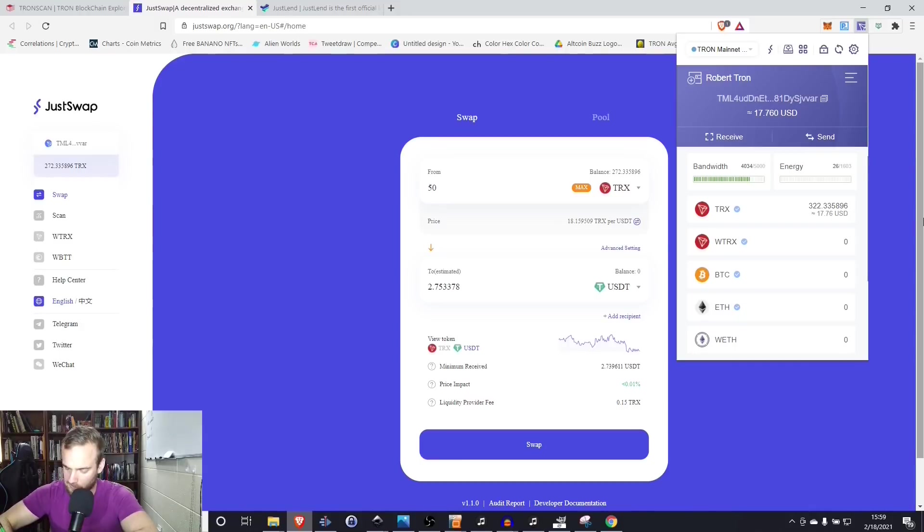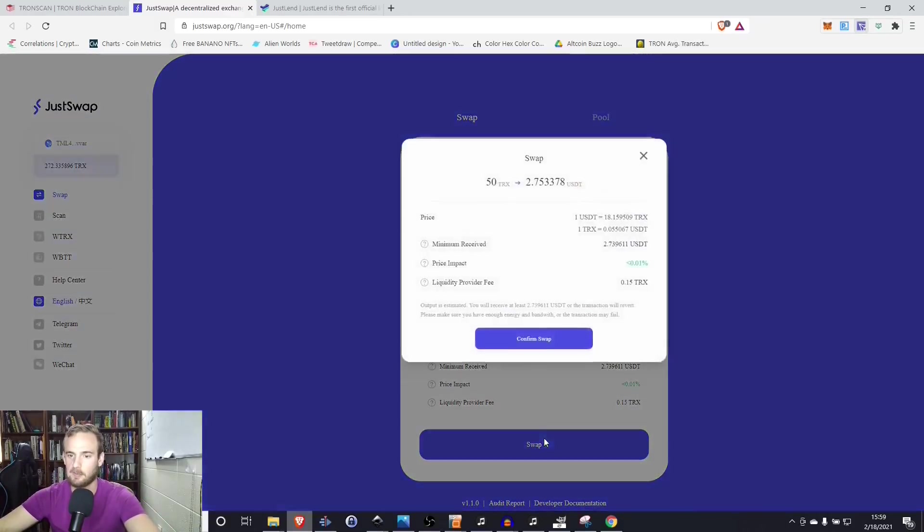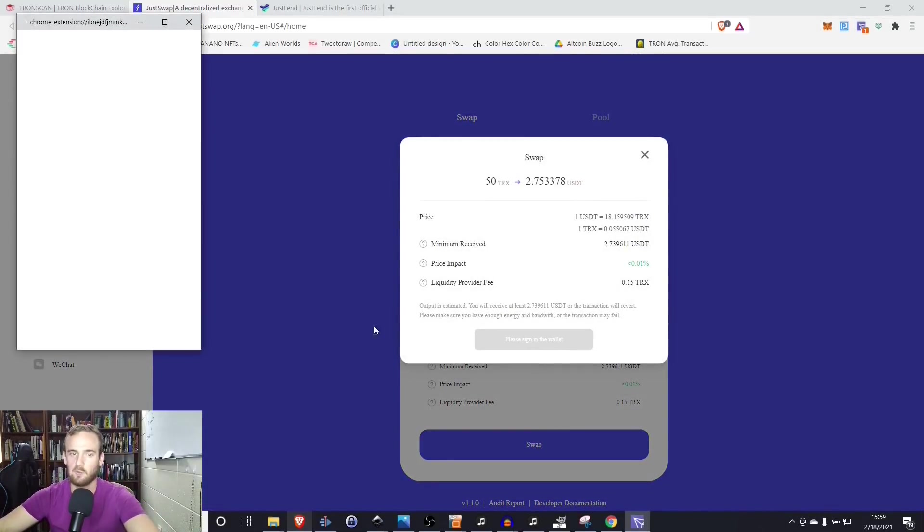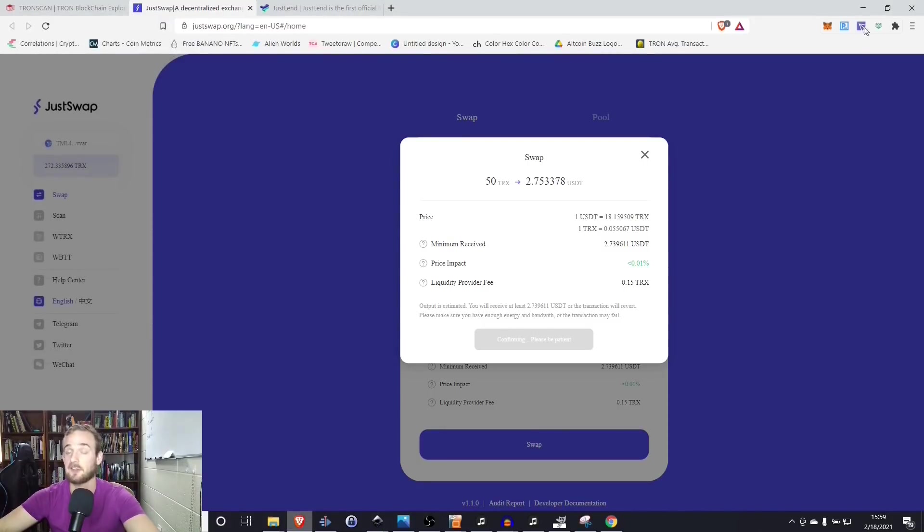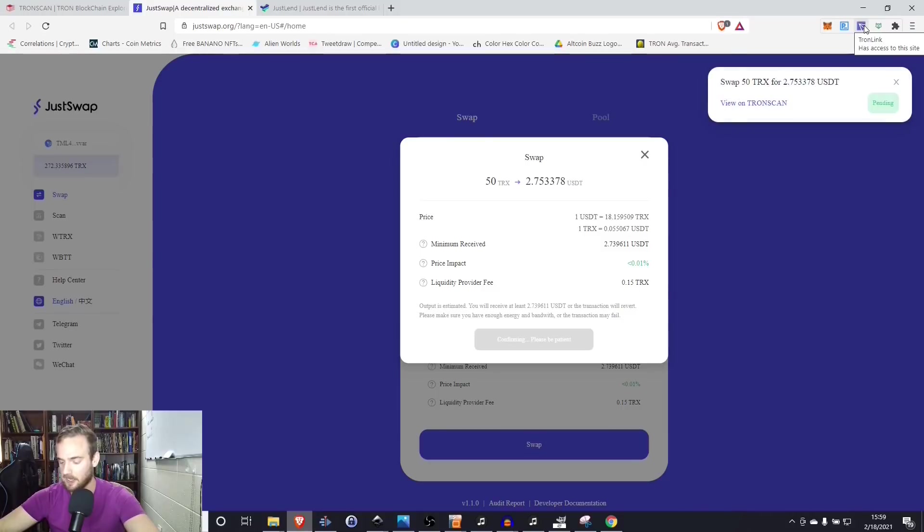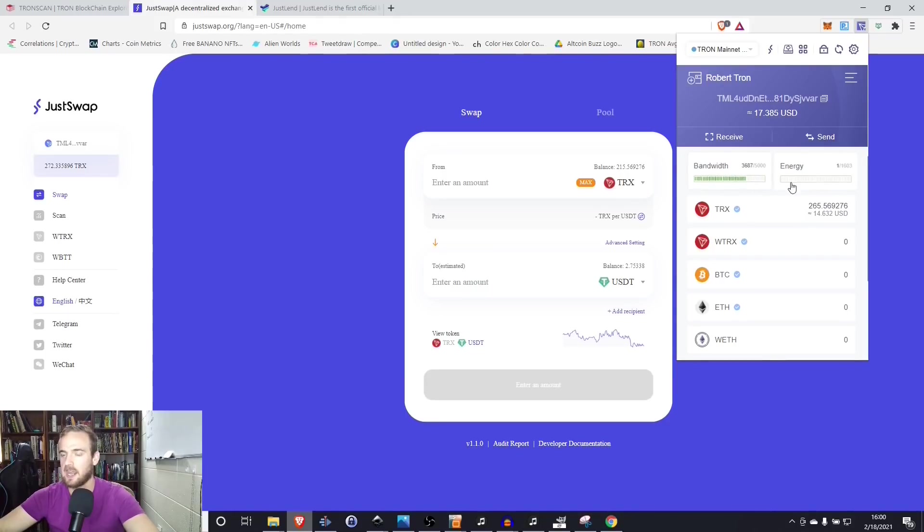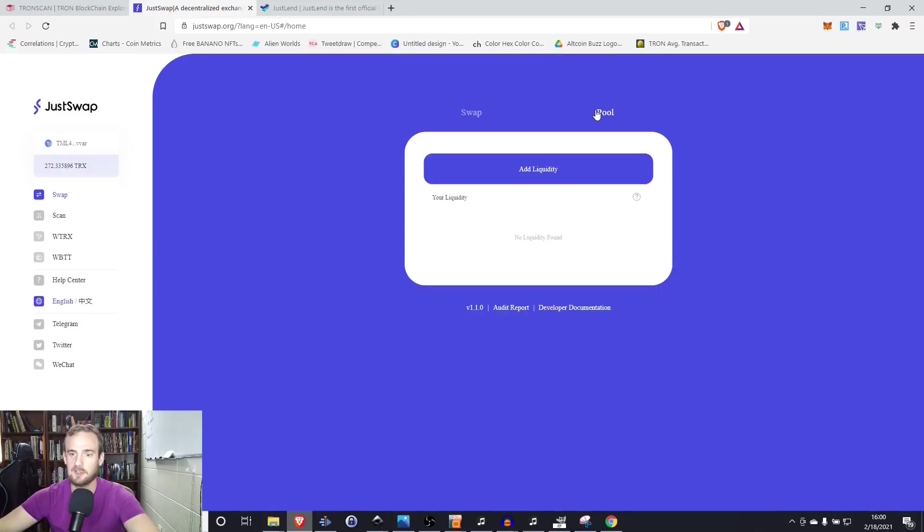Right now I have 4034 on bandwidth and I have 26 energy. So what I'm going to do is I'm going to do this swap. I'm going to confirm it. And what you're going to see is that it's actually going to change my balances between my energy and my bandwidth. So once we open the wallet back up, we see that the bandwidth has decreased and so has the energy. So that's a little bit about how the bandwidth and energy works, how you can interact with those swapping features.